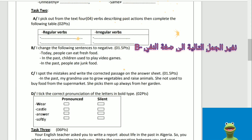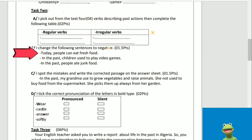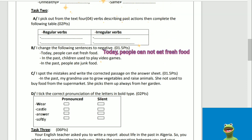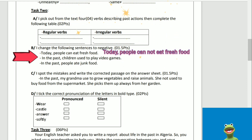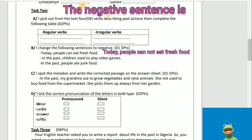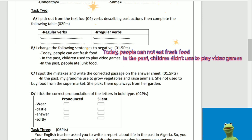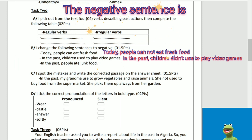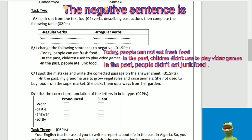B: I change the following sentences to negative. Today, people can eat fresh food. The negative sentence: Today, people cannot eat fresh food. In the past, children used to play video games. The negative sentence is: In the past, children didn't use to play video games. In the past, people ate junk food. The negative sentence is: In the past, people didn't eat junk food. Good job!